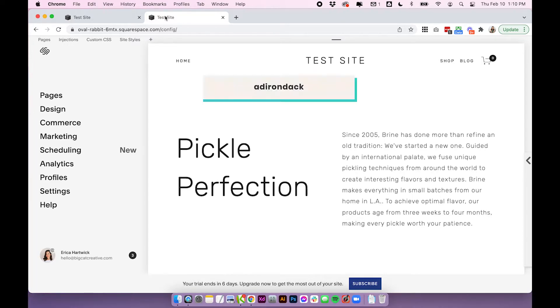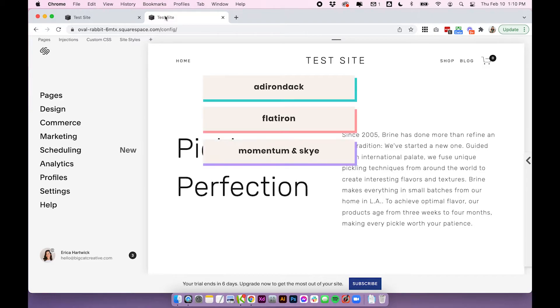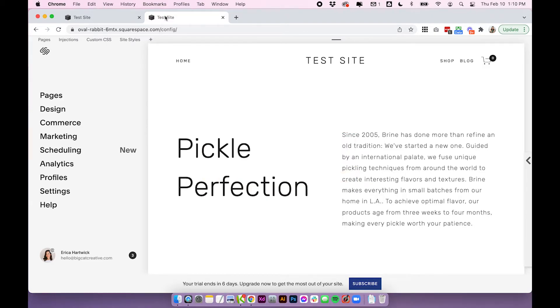So the templates Adirondack, Flatiron, Momentum and Sky and Supply and Wells they all have a type of fixed navigation and implementing it is slightly different on each one.